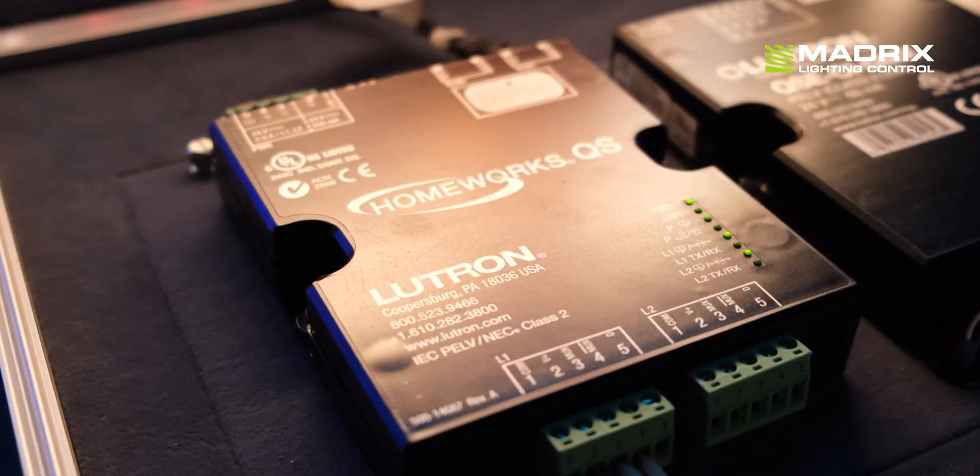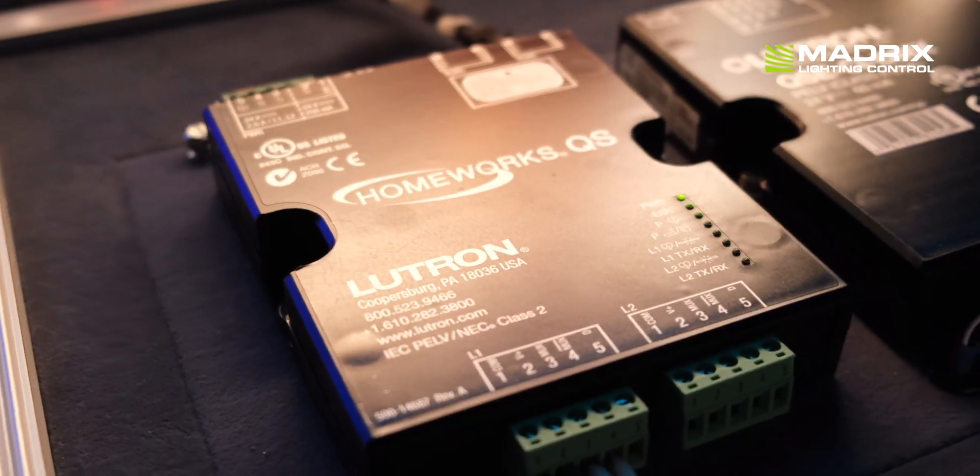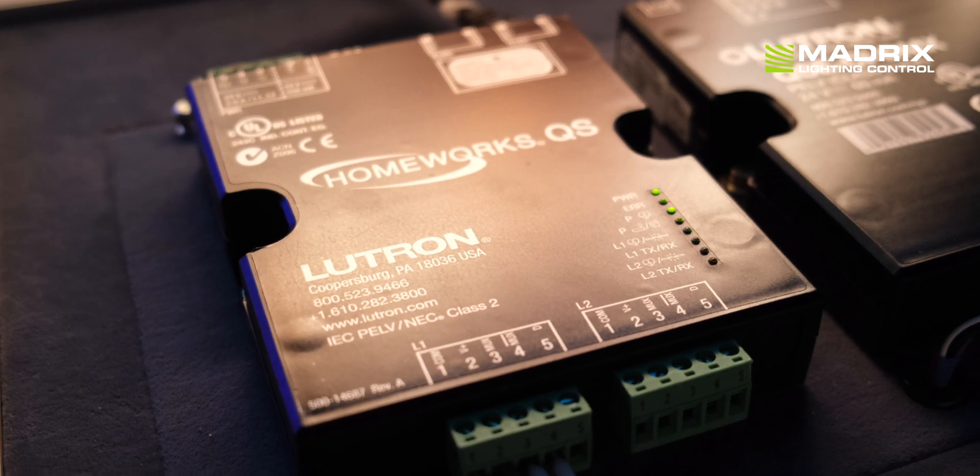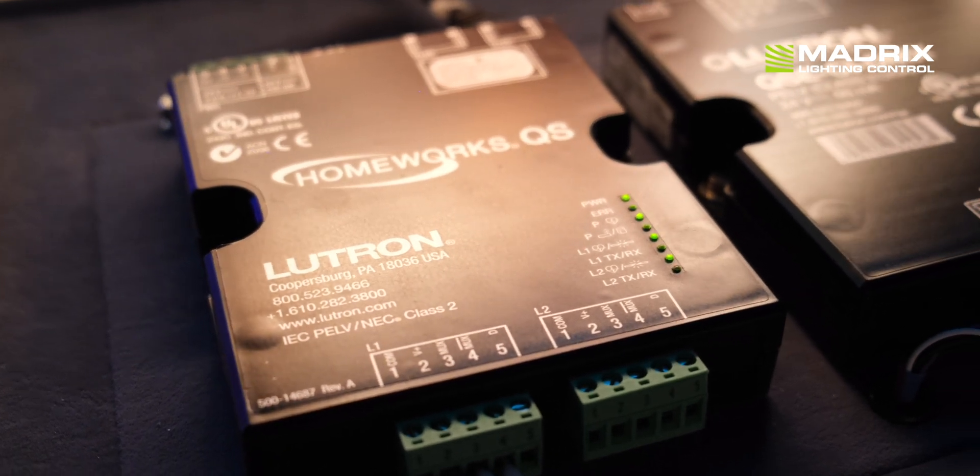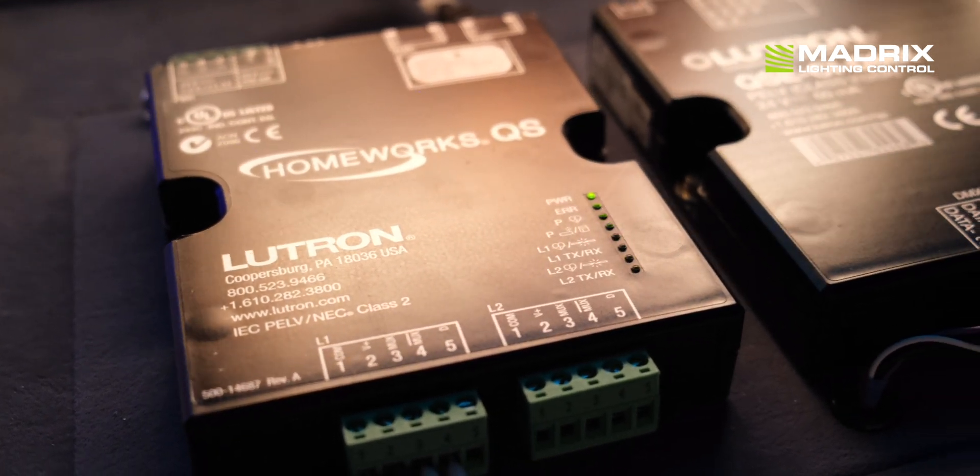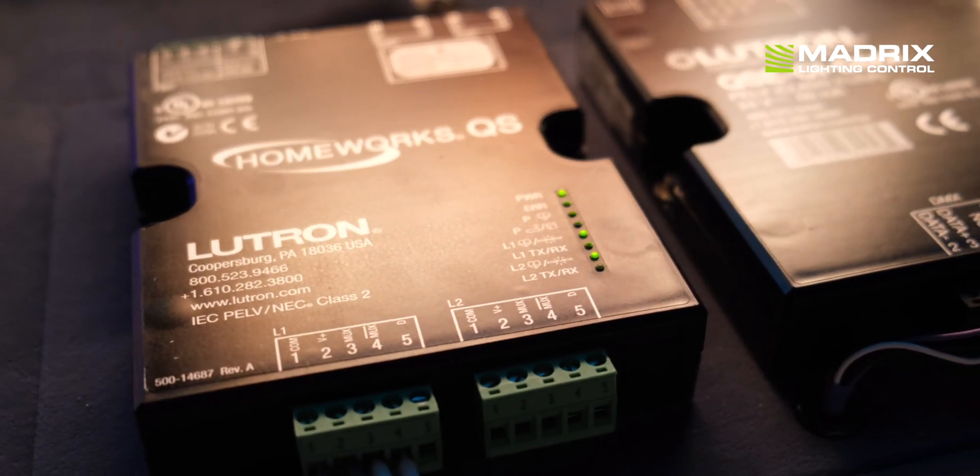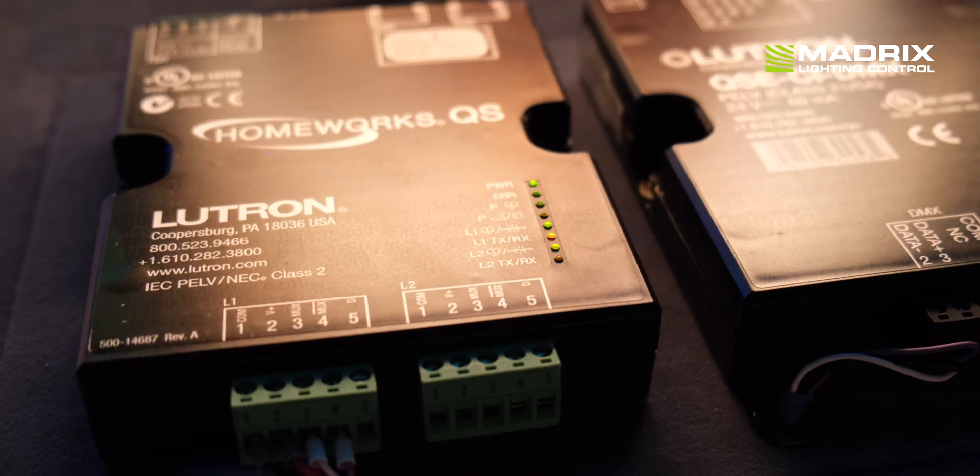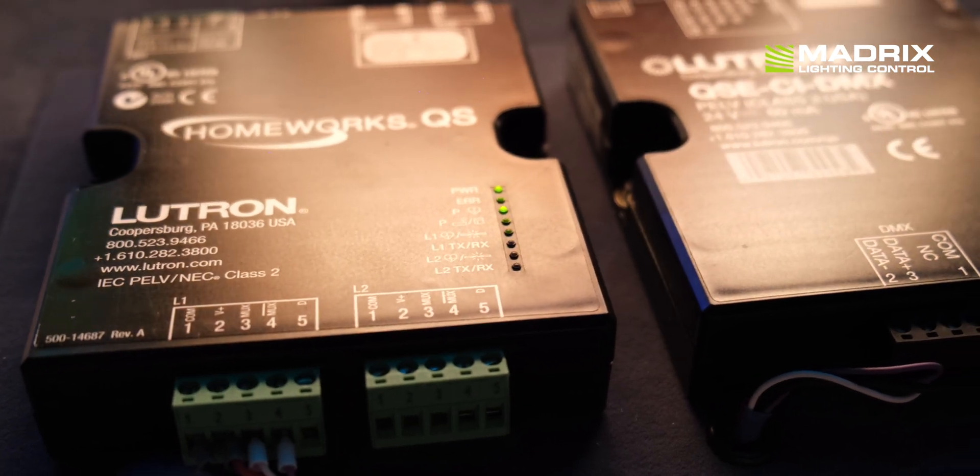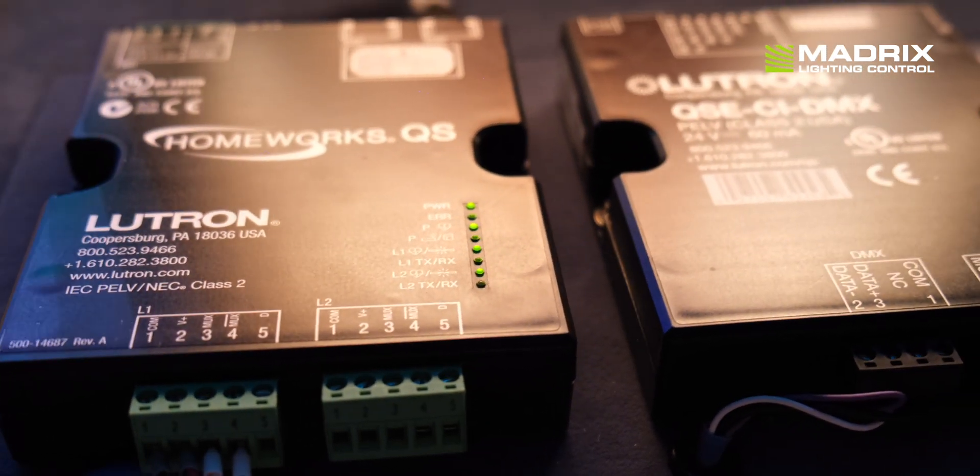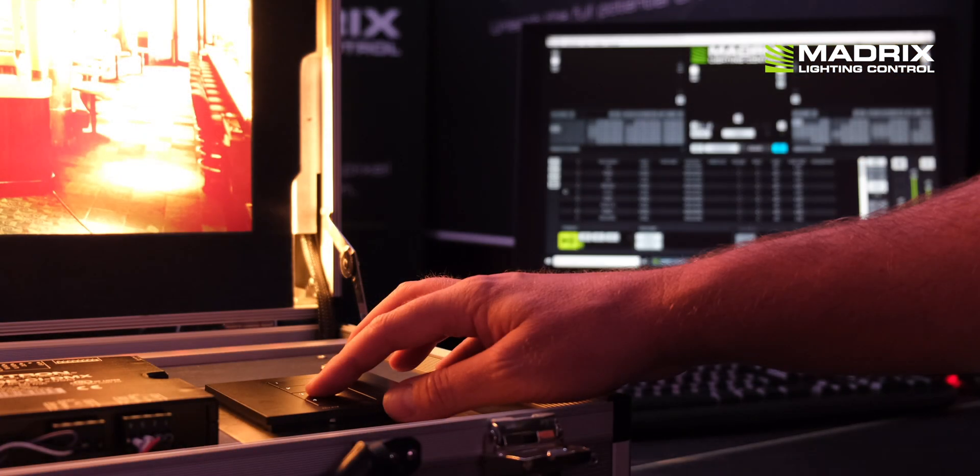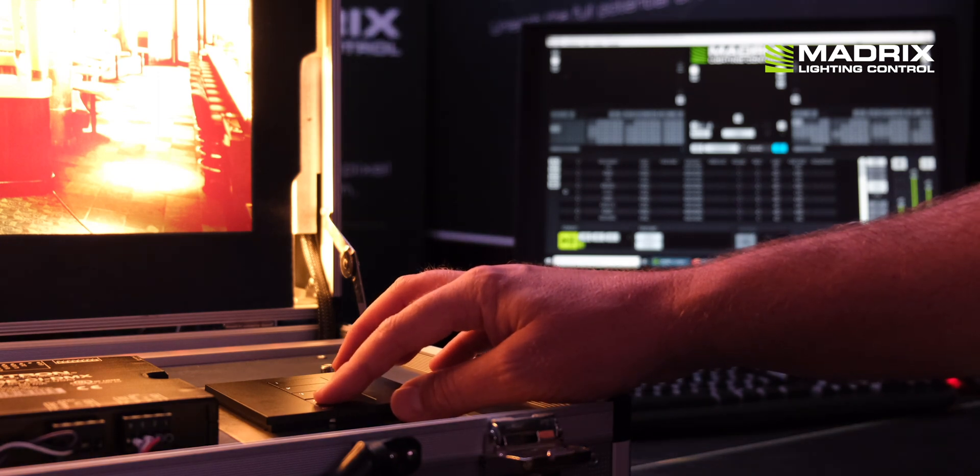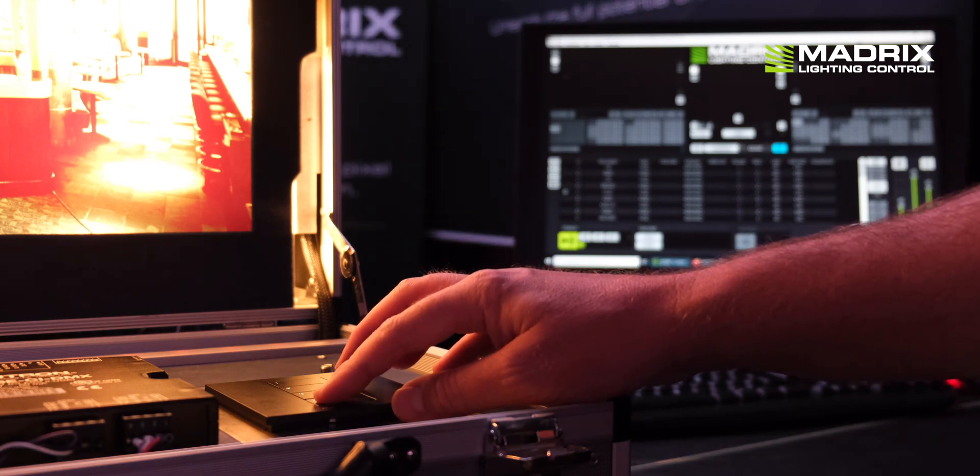All you need is a LUTRON Homework QS or the LUTRON Quantum System and a standard network cable. You simply use the cable to connect the LUTRON system and the computer that is running Matrix 5 over network.